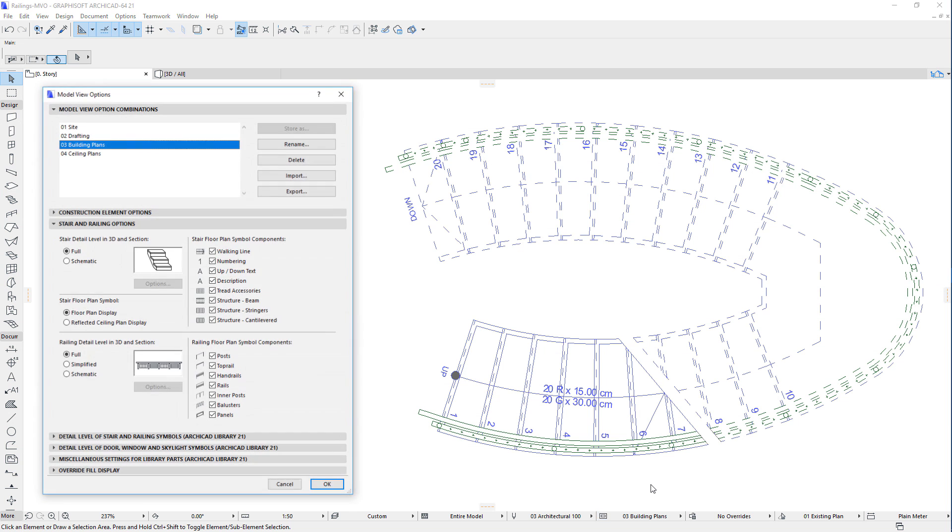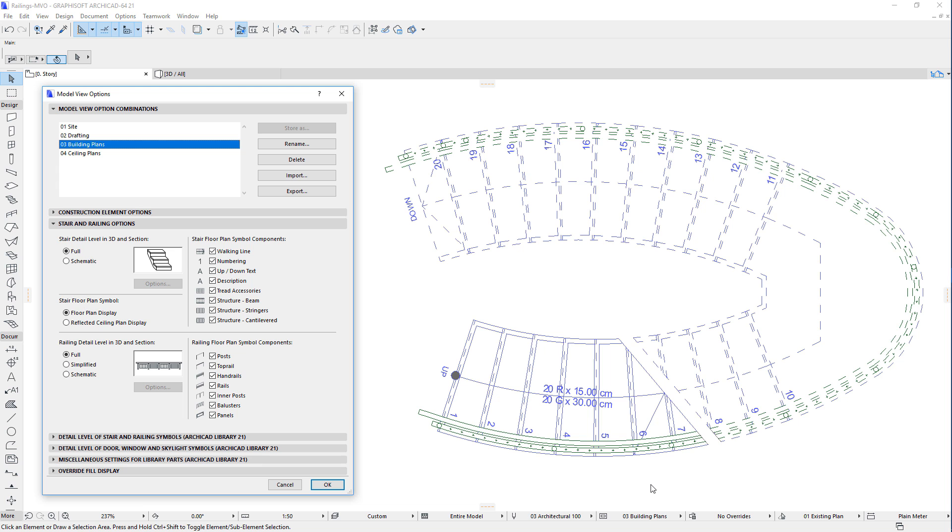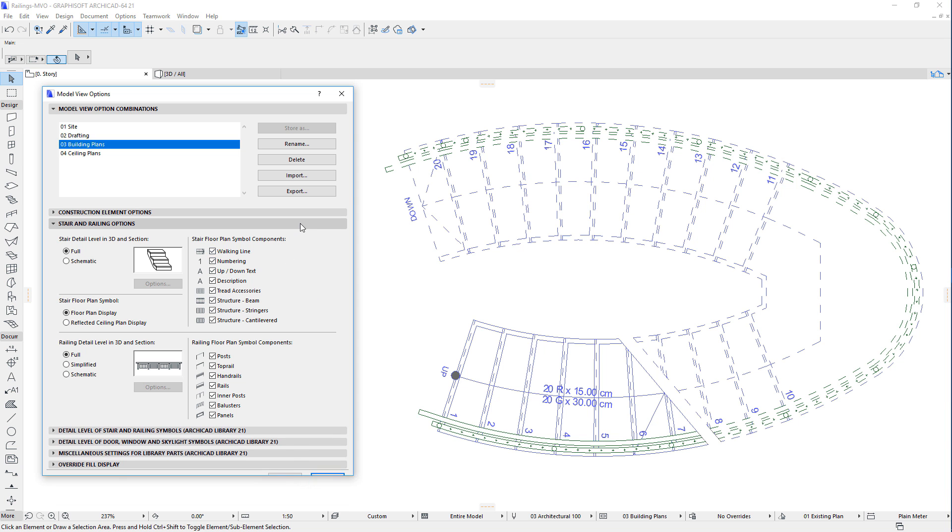This video outlines the various model view options available for the railings in ARCHICAD. The Model View Options Dialog contains two new panels related to stairs and railings.